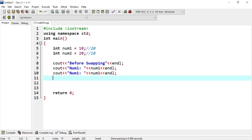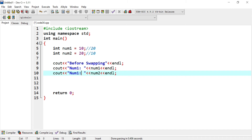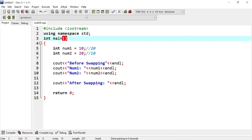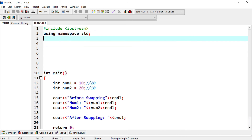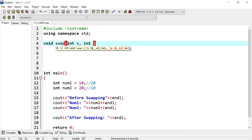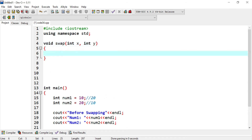I copy that print and paste it for after swapping. Before the main function definition, I create a void function called swap, which takes two integer arguments — I'll call them int x and int y. To swap them, one method is to create a temporary variable. So I create int temp equal to x. Assignment happens from right to left, so the content of x is stored in temp.